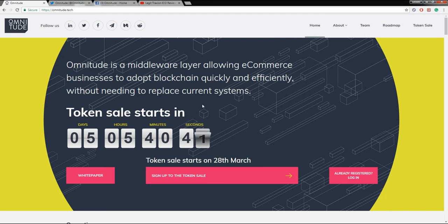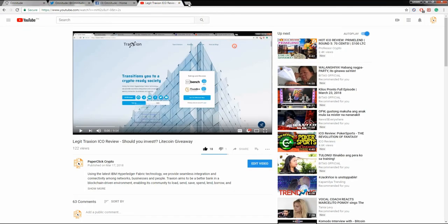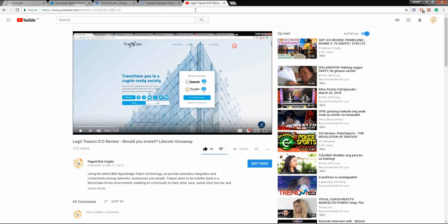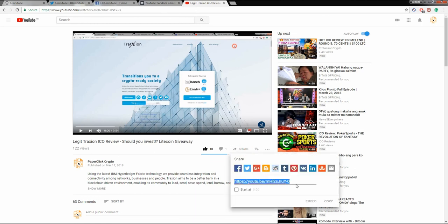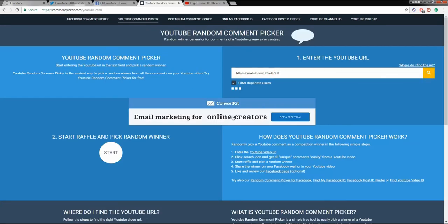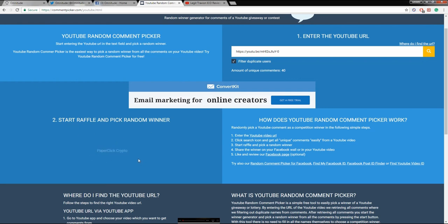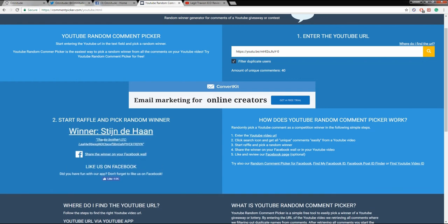That is my update on Omnitude today, guys. I hope you enjoyed this video — be sure to like and subscribe for more updates. Now for our second Litecoin giveaway: I'll use the comments from my last video since the earlier upload doesn't have much exposure yet. There will be two Litecoin winners today. Our second Litecoin giveaway winner is Tijin Dehan — congratulations, and thank you to all who participated.